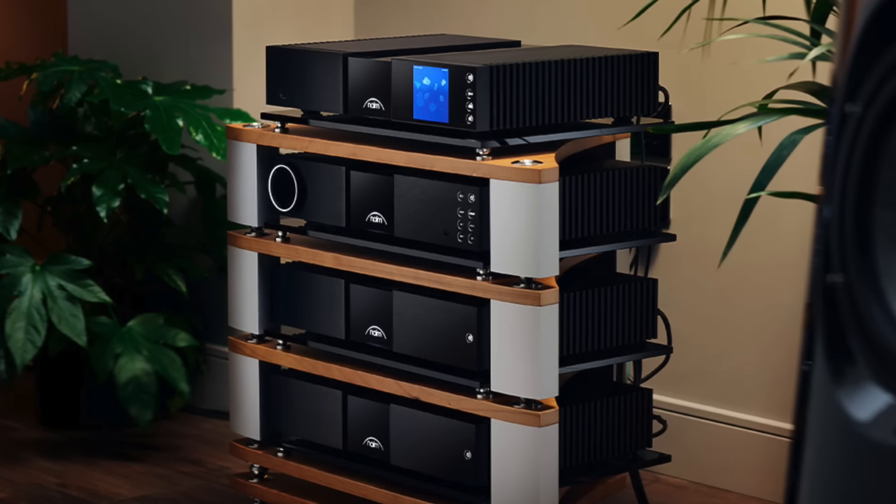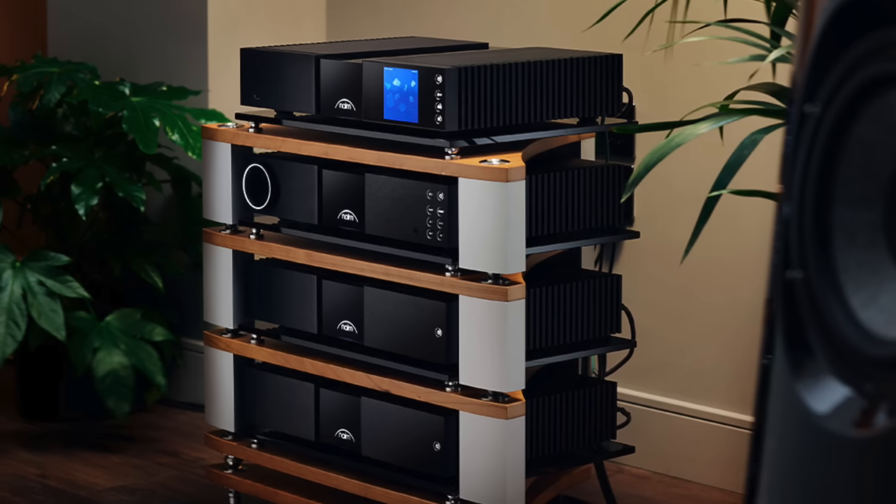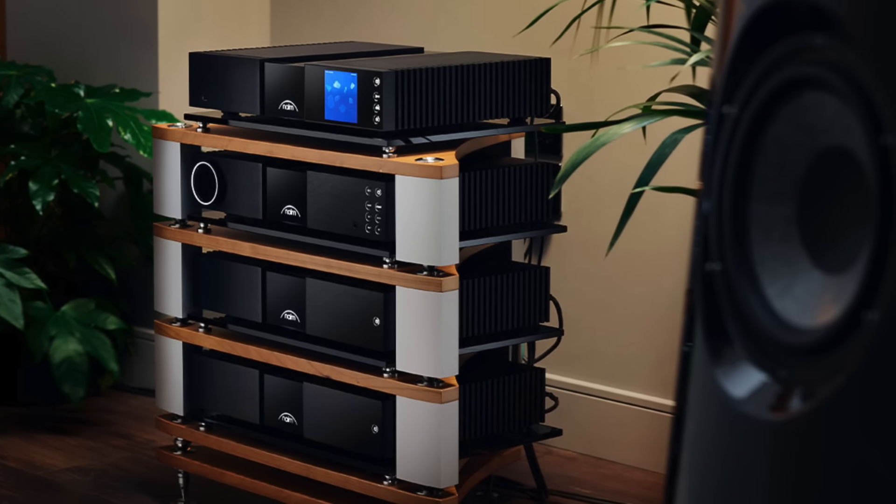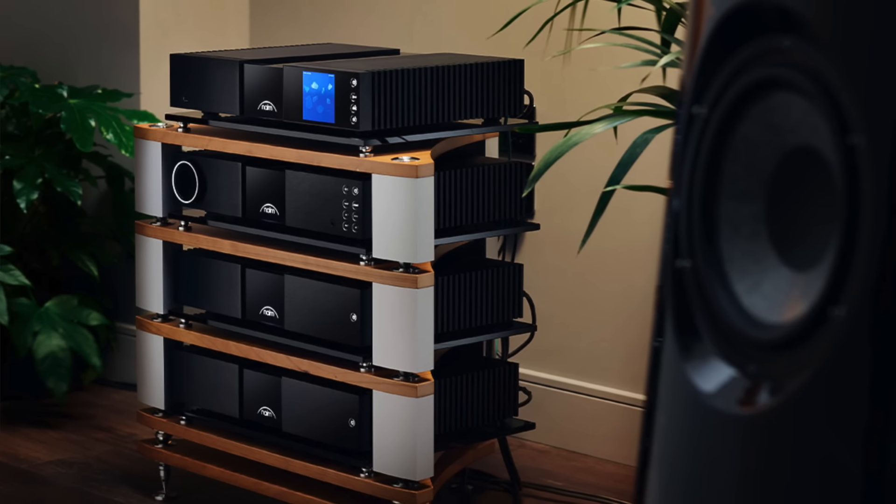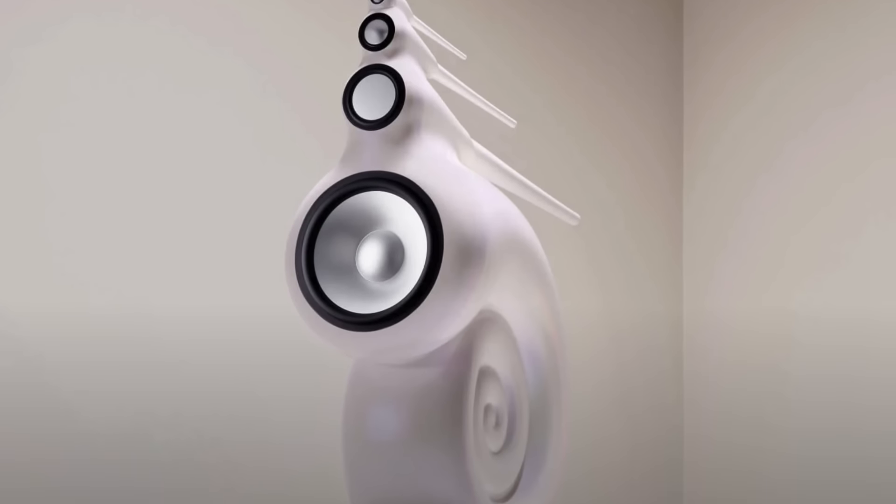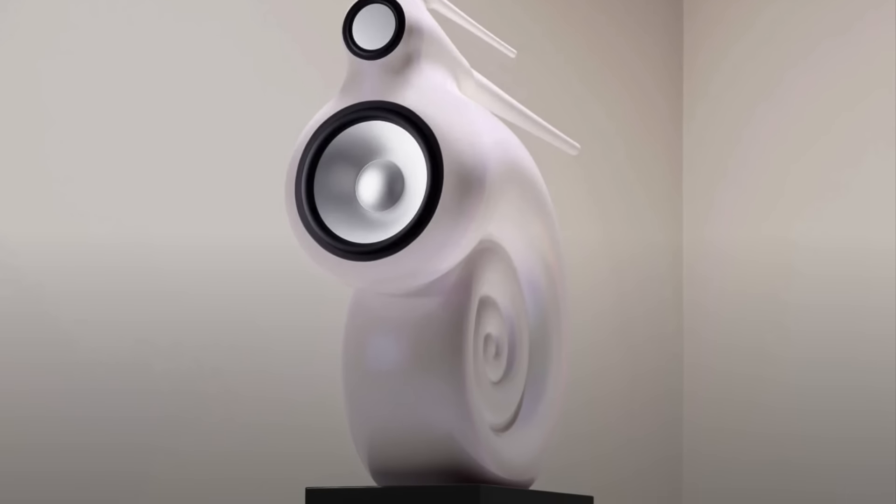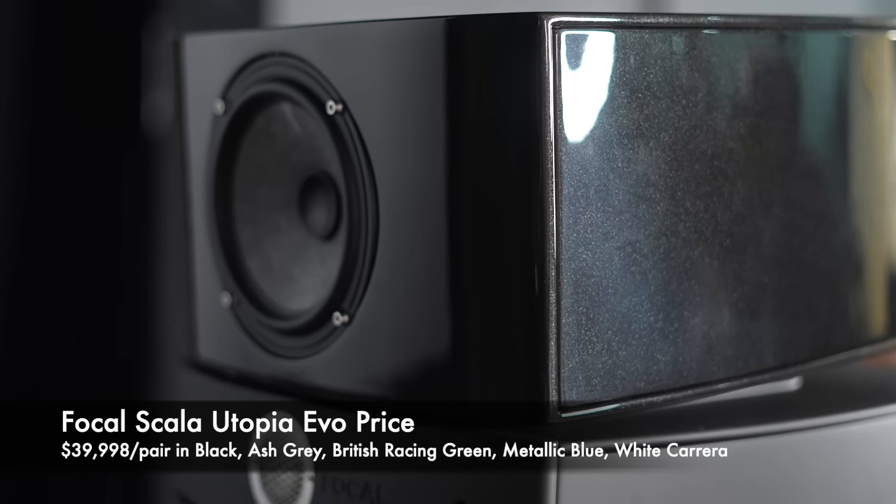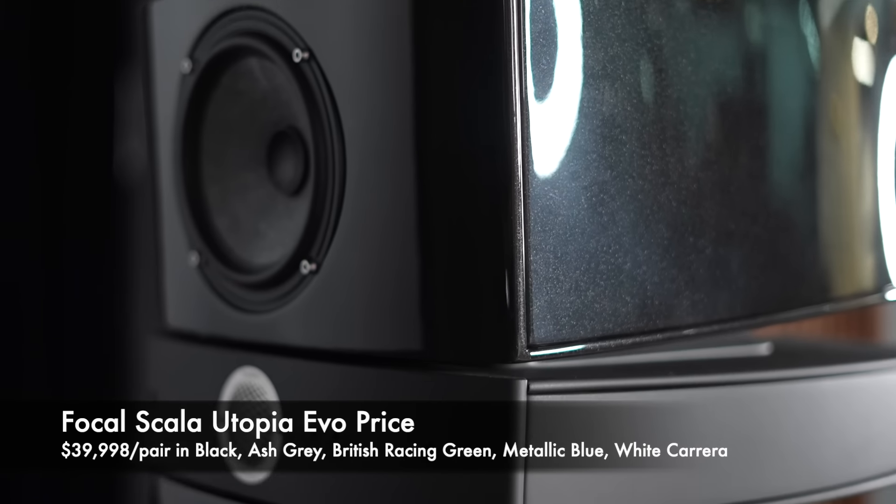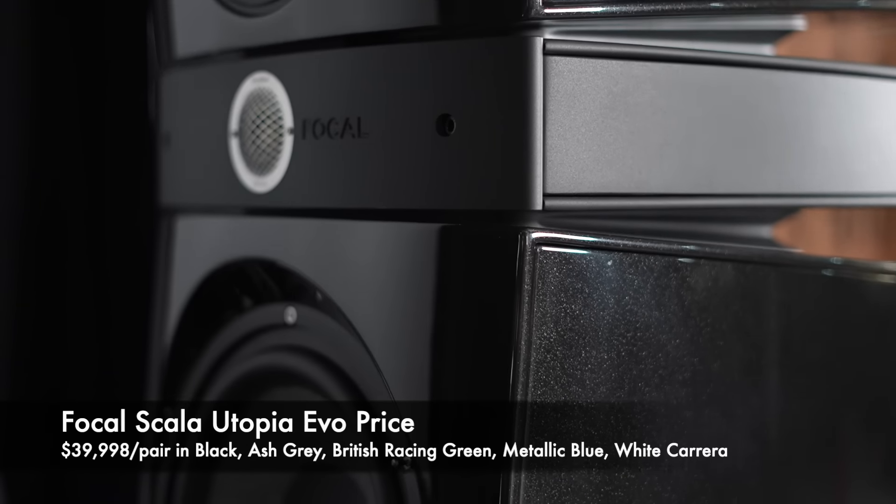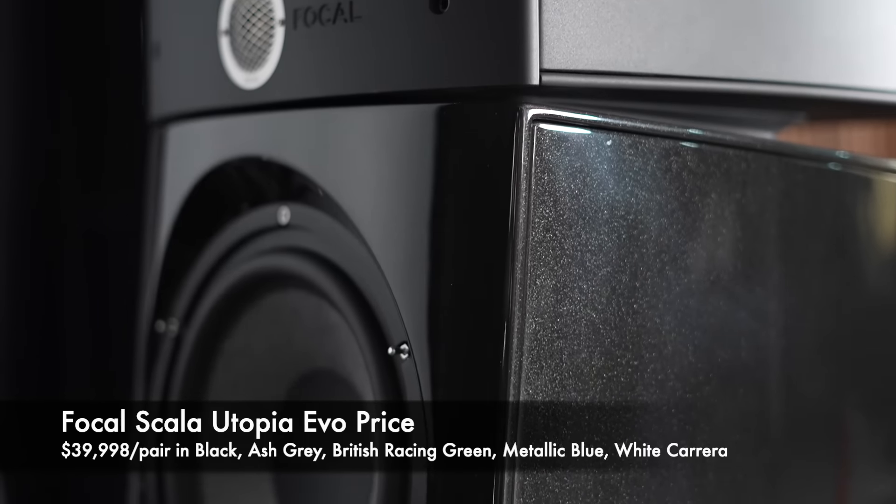Any products in this category, preamps, amplifiers, speakers, they're just a completely different animal. And they are often artistic statements as much as they are high performance. The $39,998-a-pair Focal Scala Utopia EVO is the entry point into the Focal Utopia tower speaker lineup.